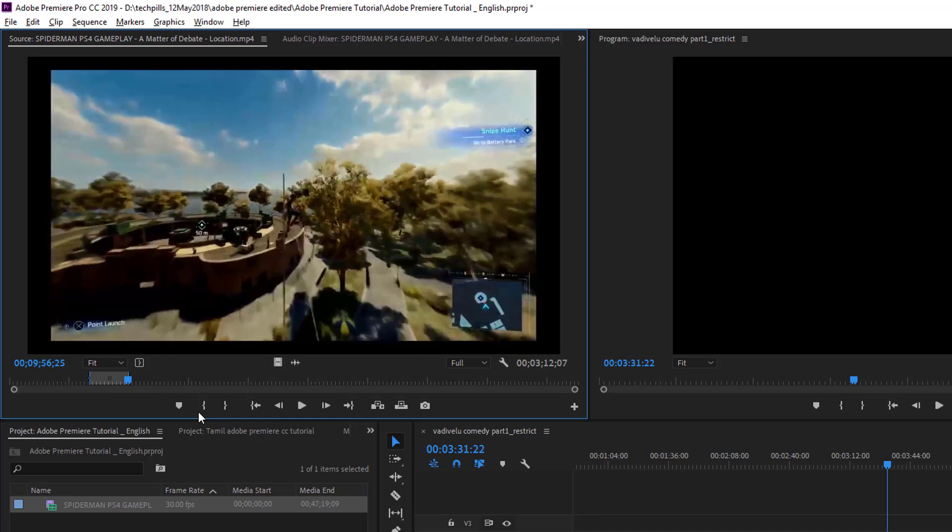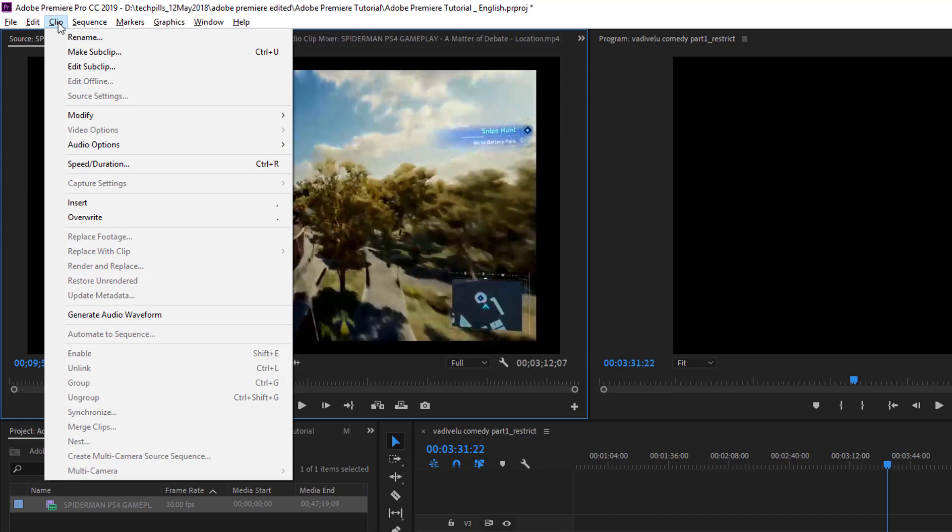So how to do that? I'm going to go to Clip, then Make Sub Clip, or you can press Ctrl+U.